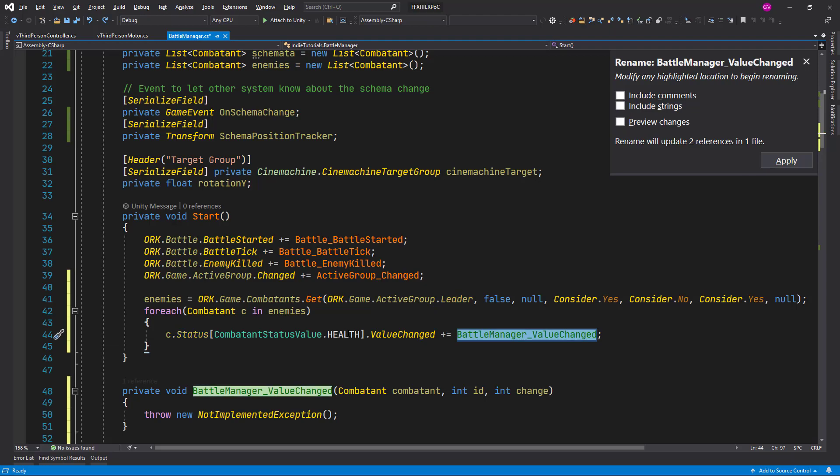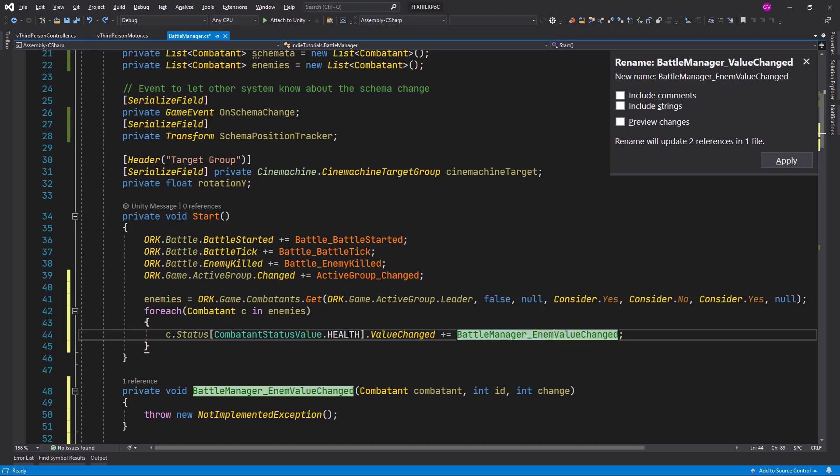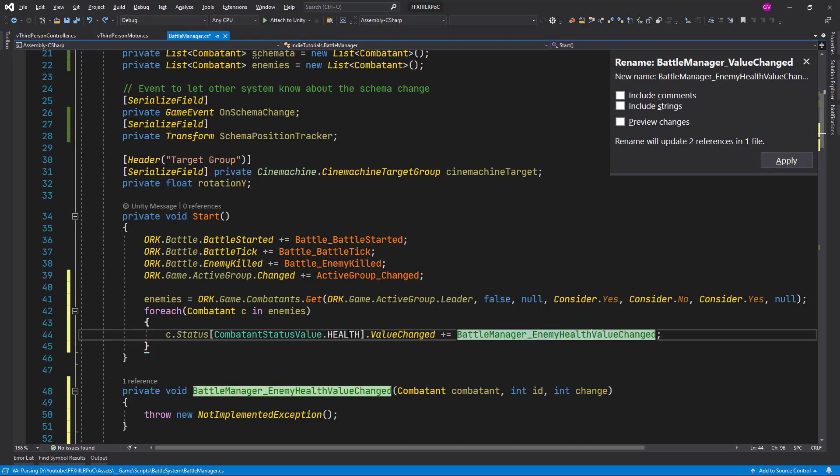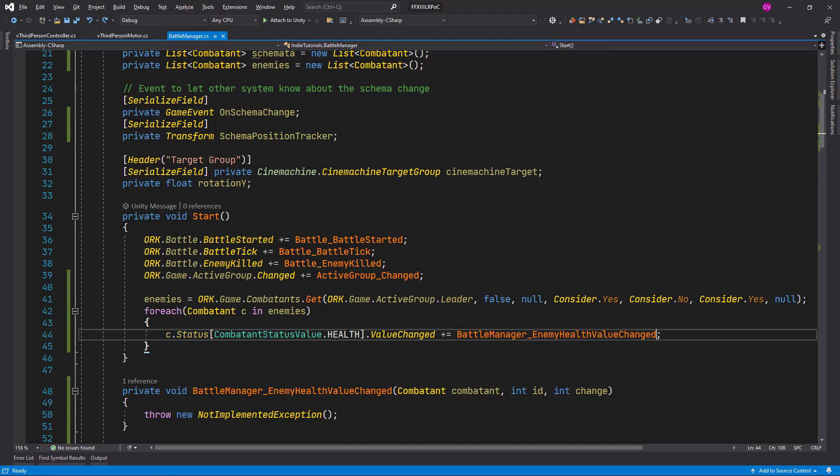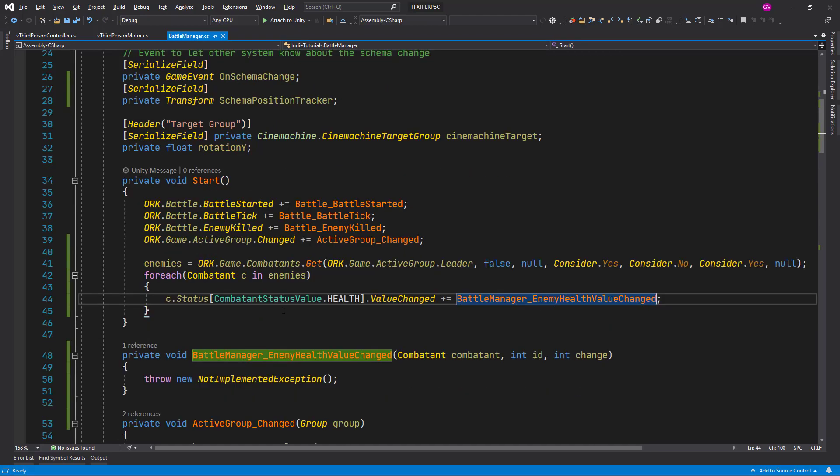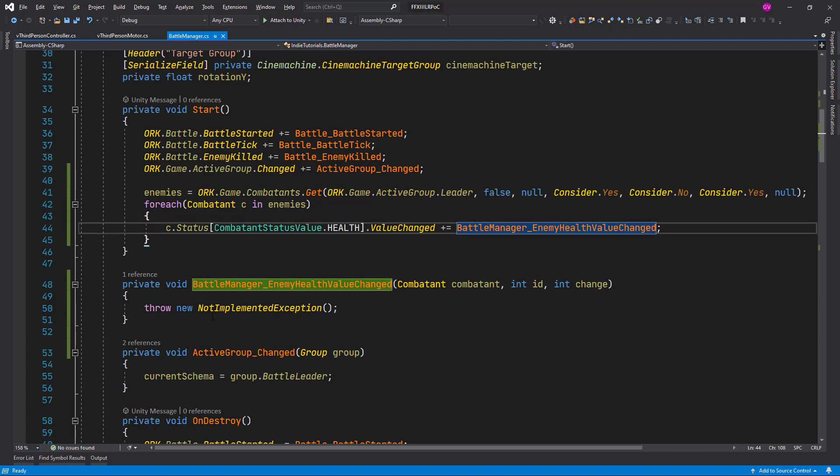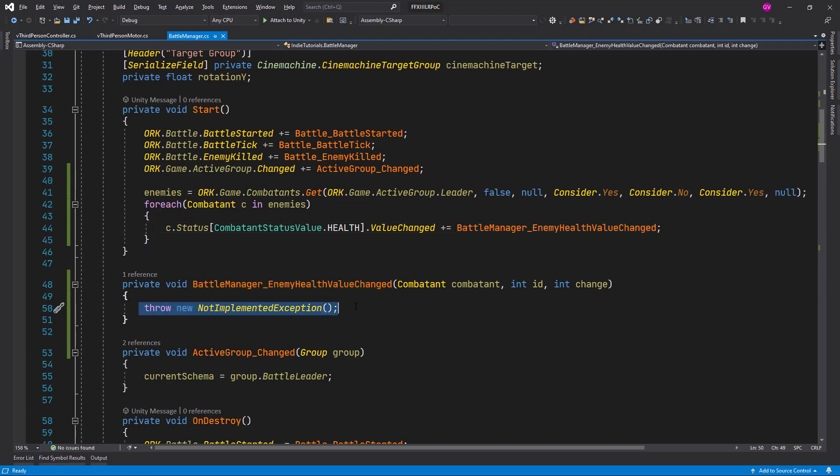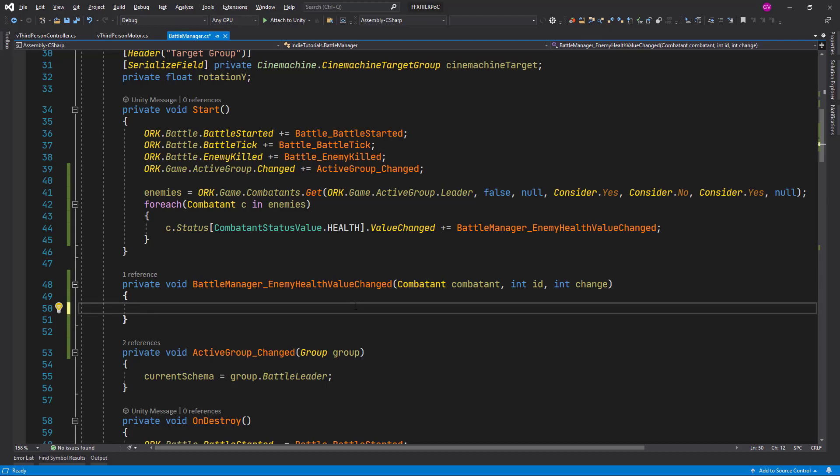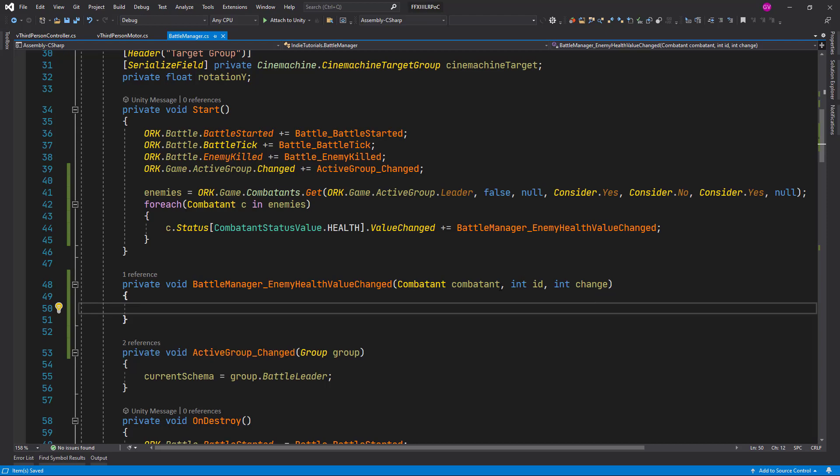So battle manager, let me change here the name of the method, enemy health value change, there we go. Let me remove this draw no implement exception. So every time the health changes it's going to call this method and we are going to have access to the combatant, the initial value of the status and how much it changed.